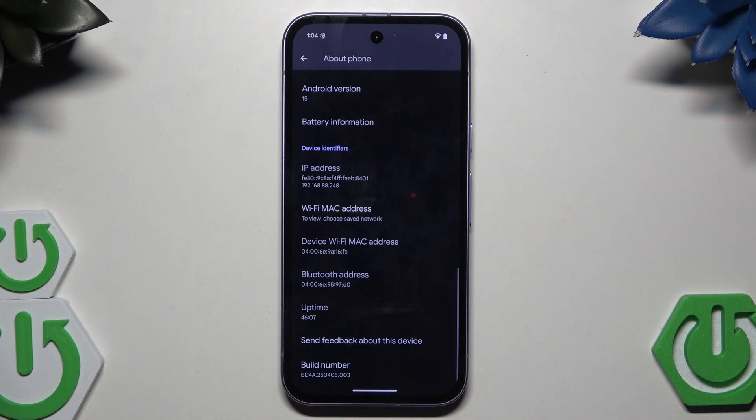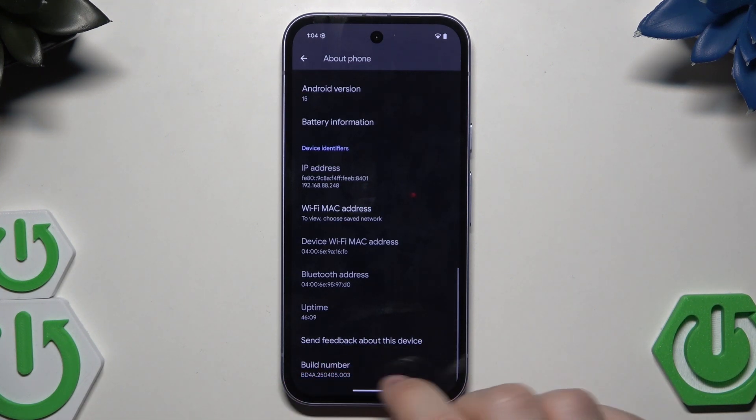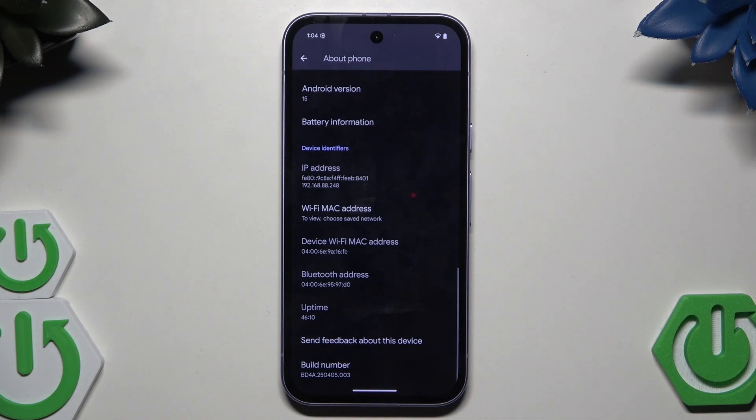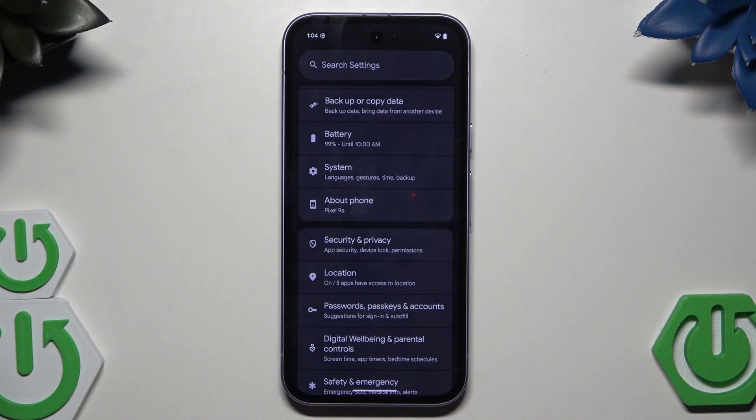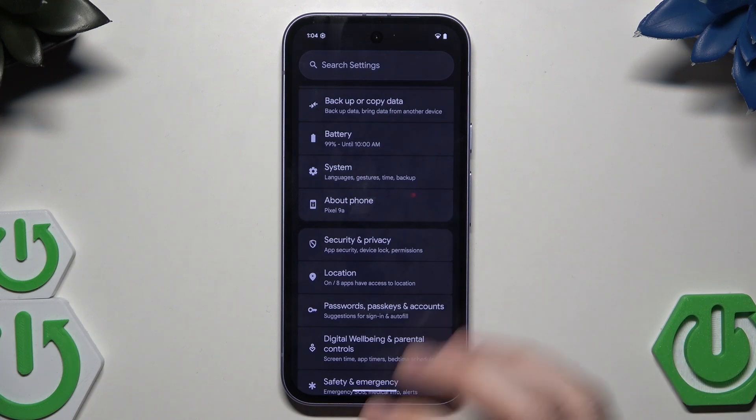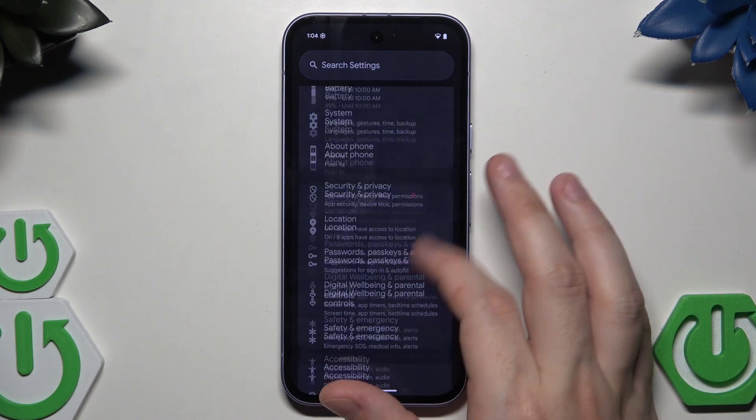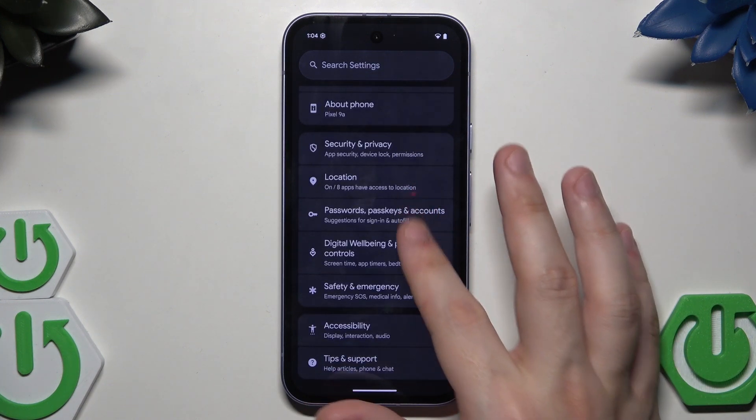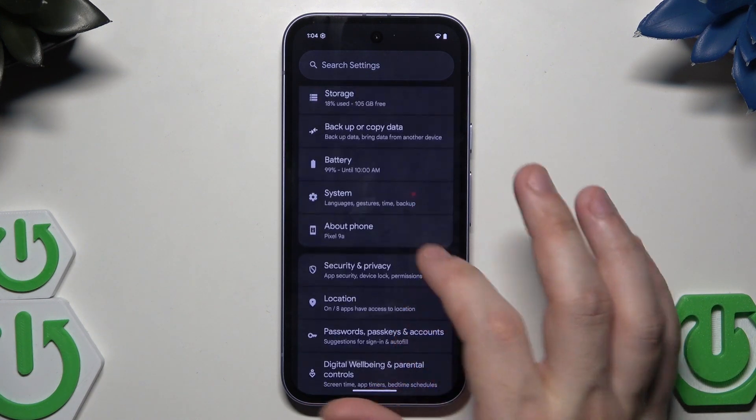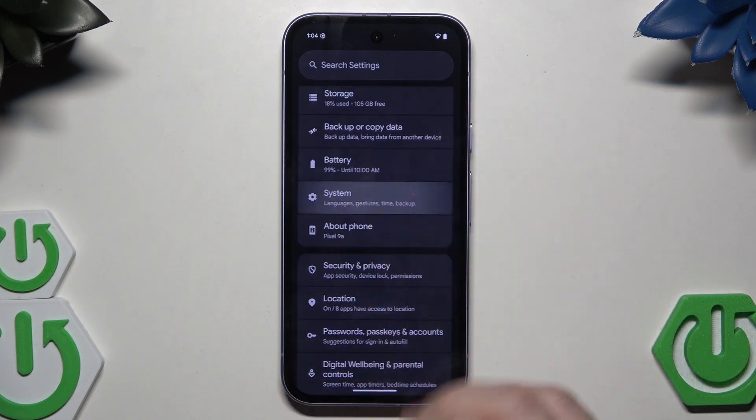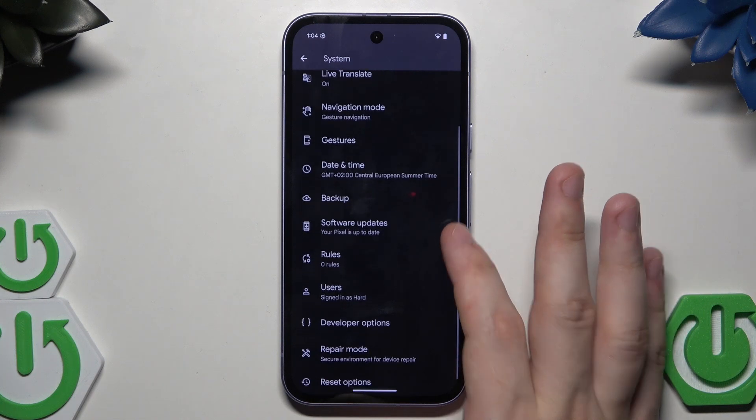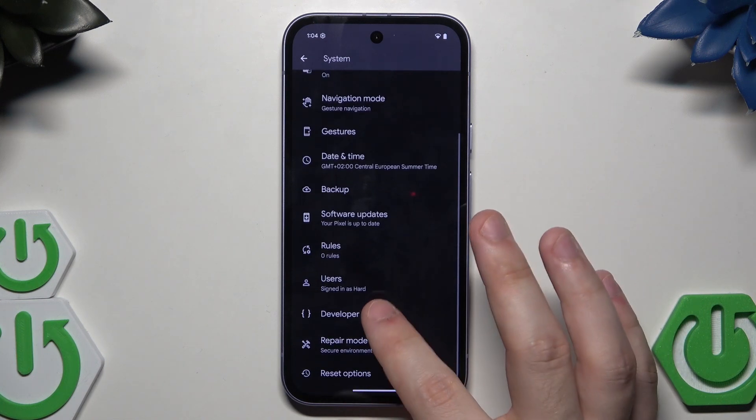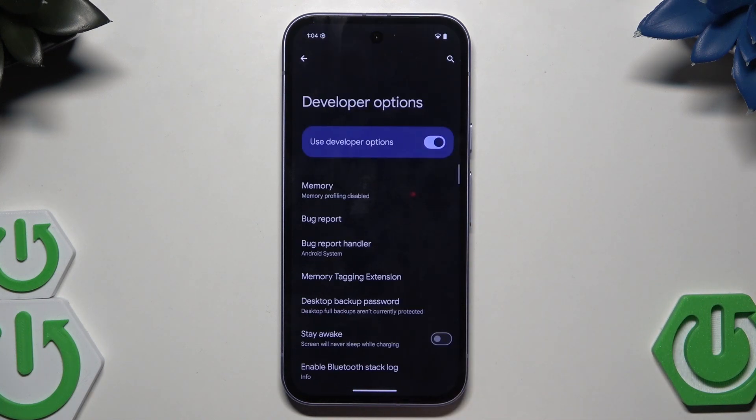Now we have access and we can see on the bottom of the screen that we are now a developer. Once it's enabled, we need to click on the system, scroll down, and in here we have the developer options.